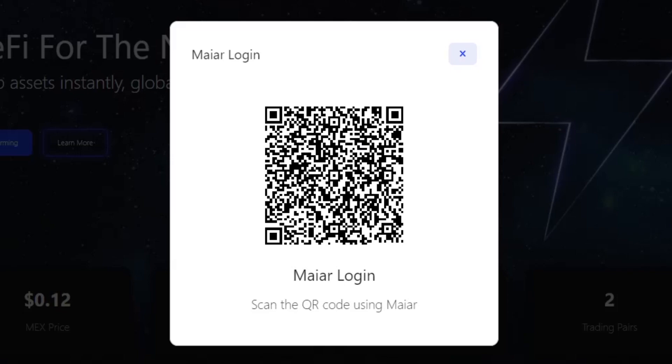After scanning the QR code, the app will ask your permission to authenticate. If you confirm, the connection is settled and you can start using the wallet from Mayar on the testnet network.